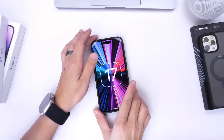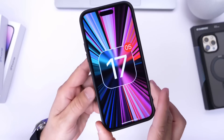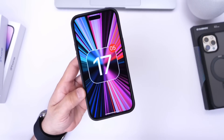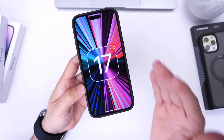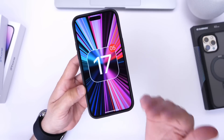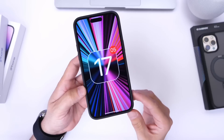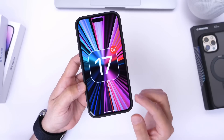Hey, what is up guys? IDeviceHelp here. Welcome back to the channel. Today I'm super excited to share with you guys what I personally believe is an accidental leak by Apple of a feature that may be coming to the iPhone with iOS 17.